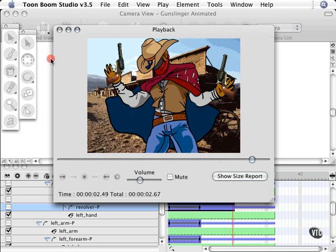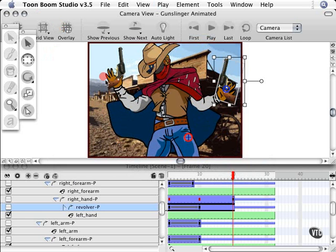Yeah that looks really cool. You like that? Animating with mathematics. Now what we're going to do is we're going to do the same thing on the other revolver.